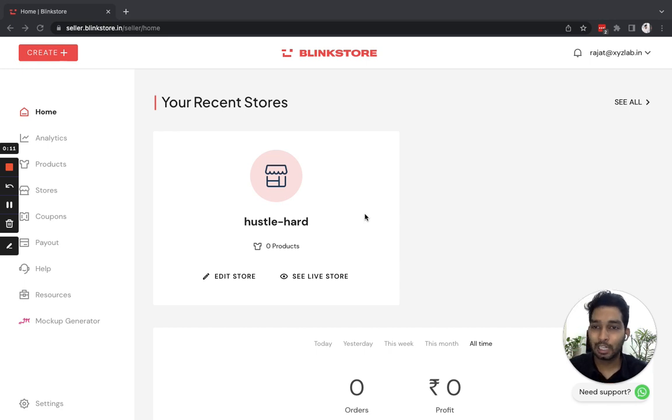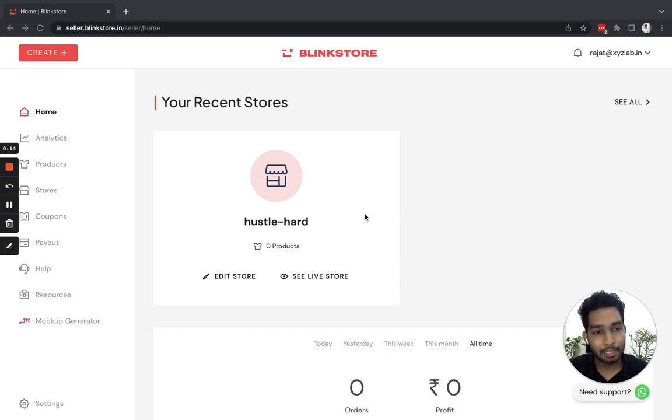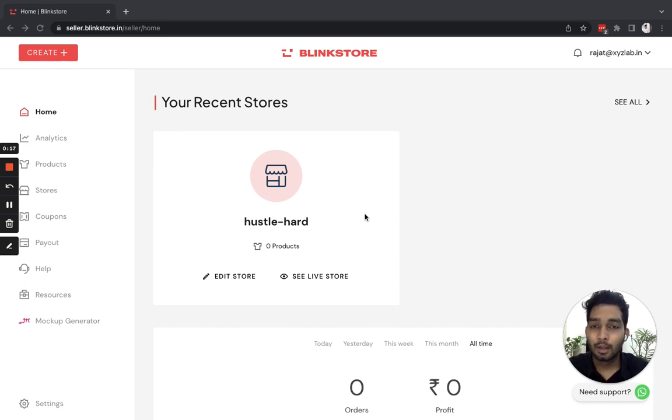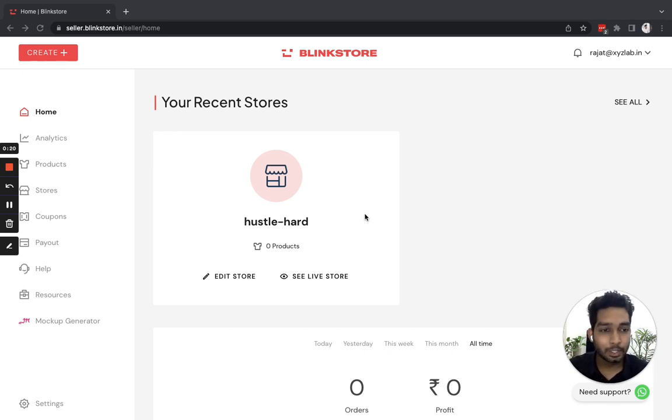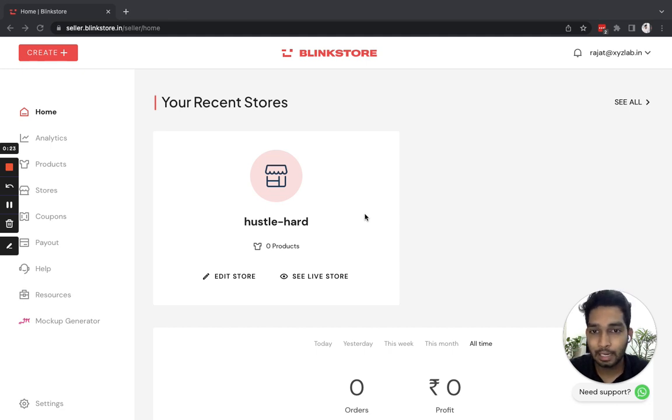So let's begin. In the last video, I made a store called Superstore, and for the sake of this series, I'm creating a new brand name. I chose Hustle Hard as a brand name and made a new store for that.